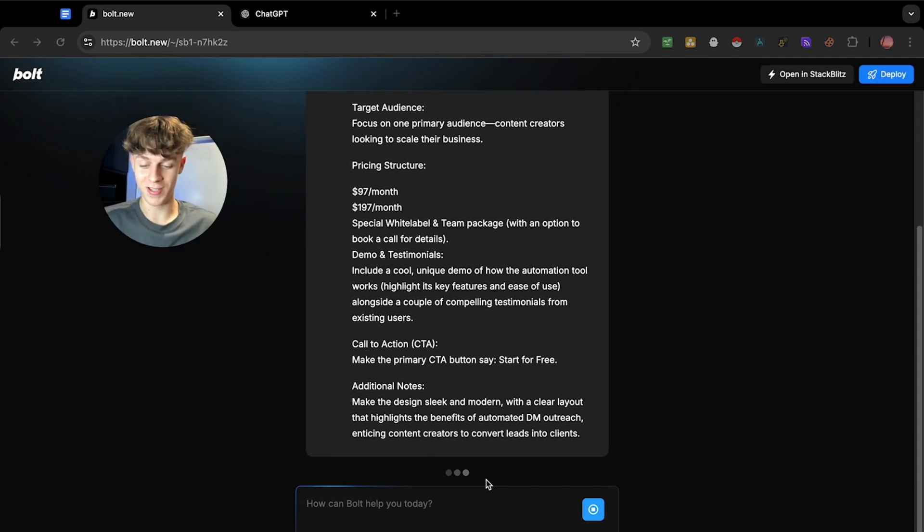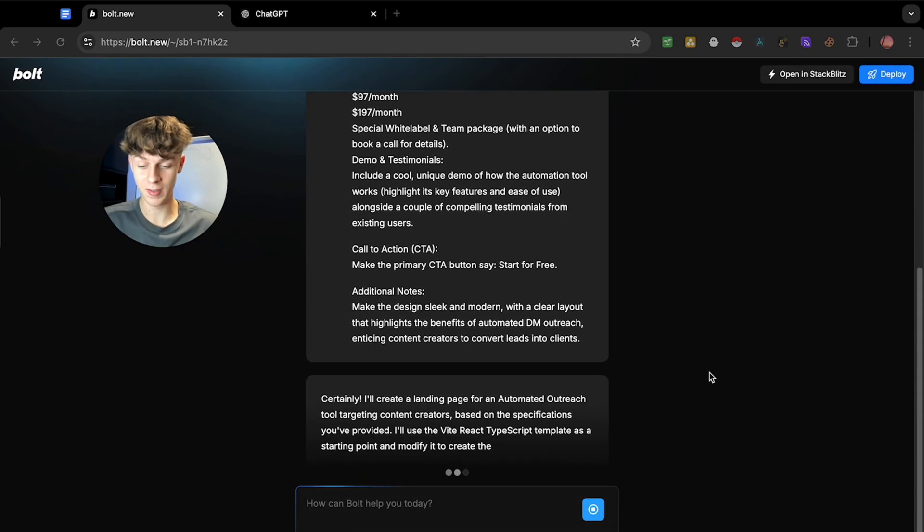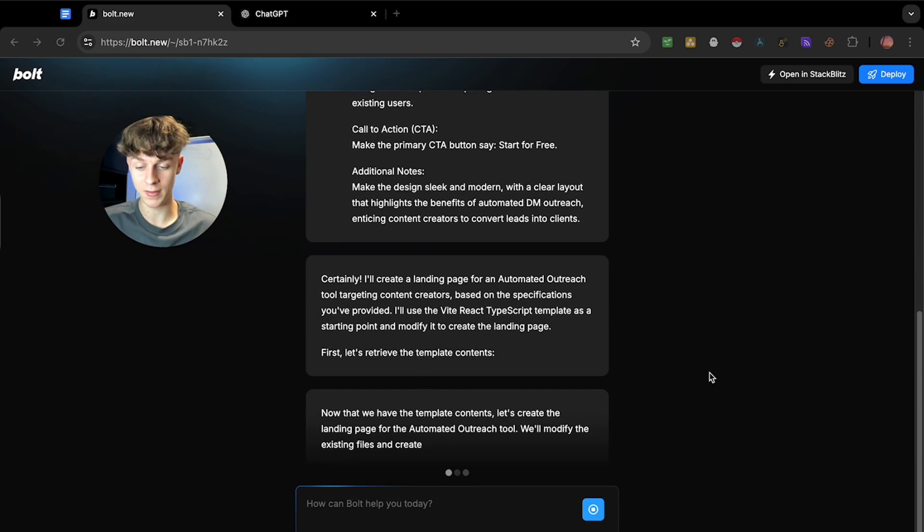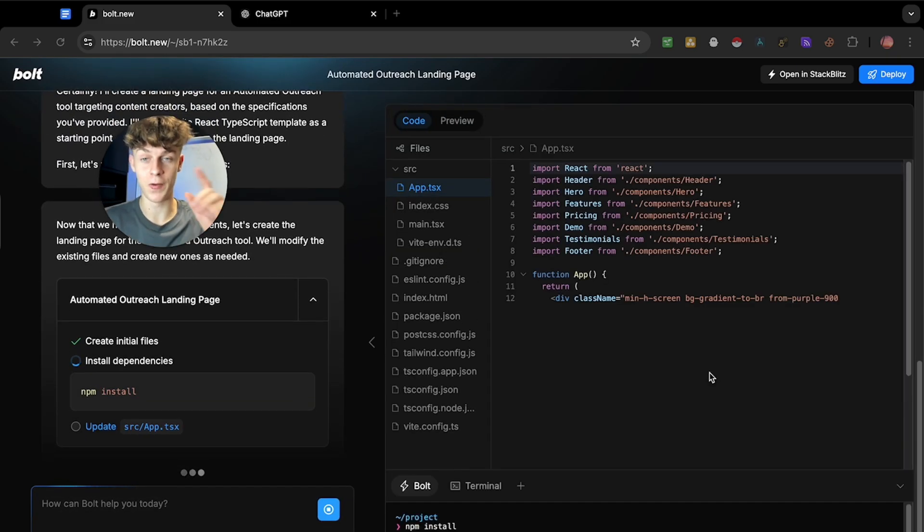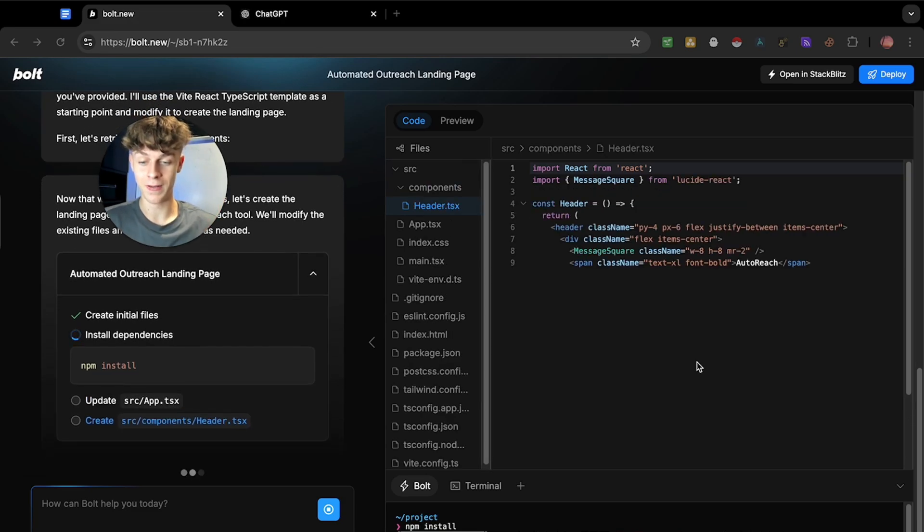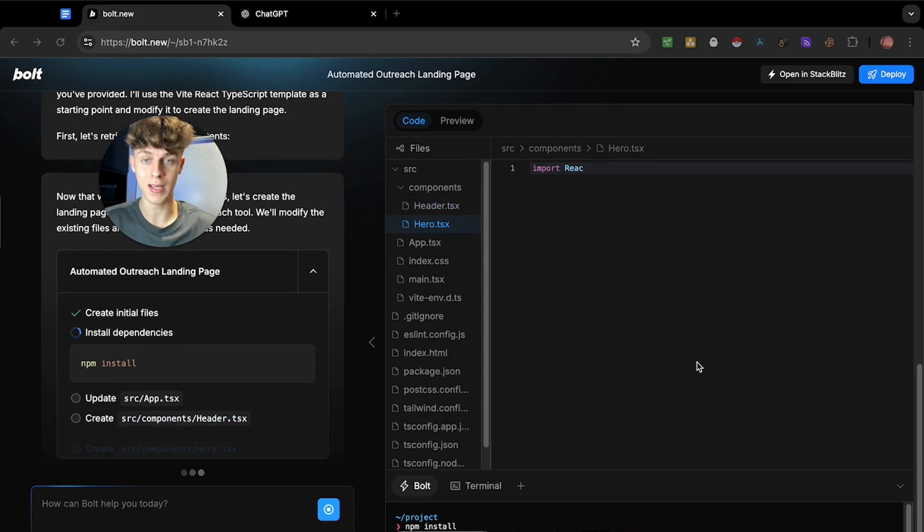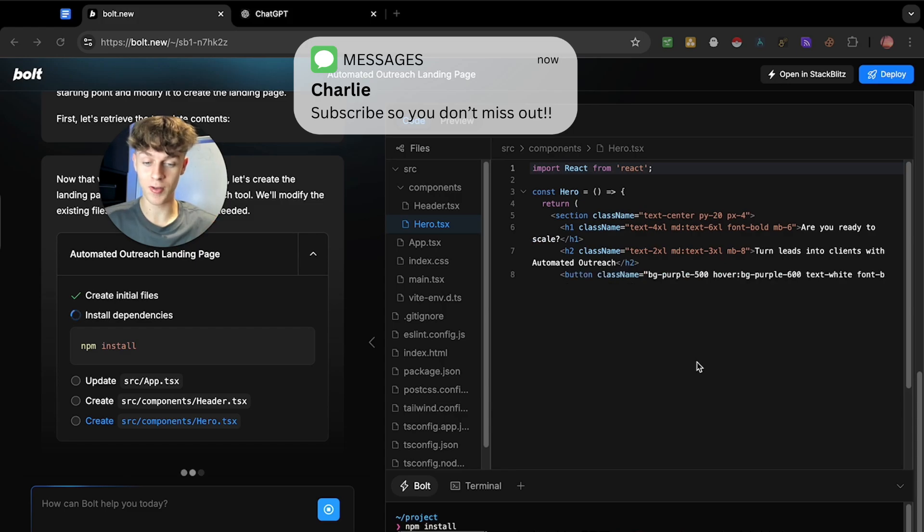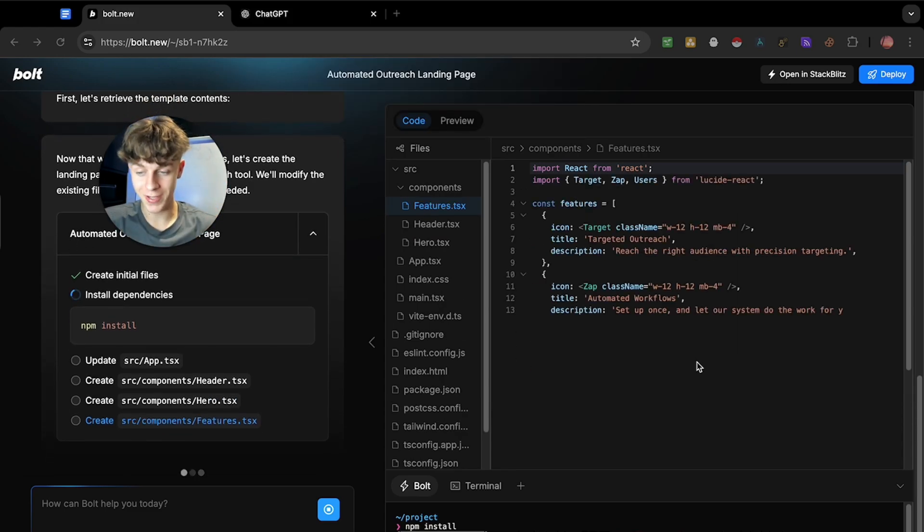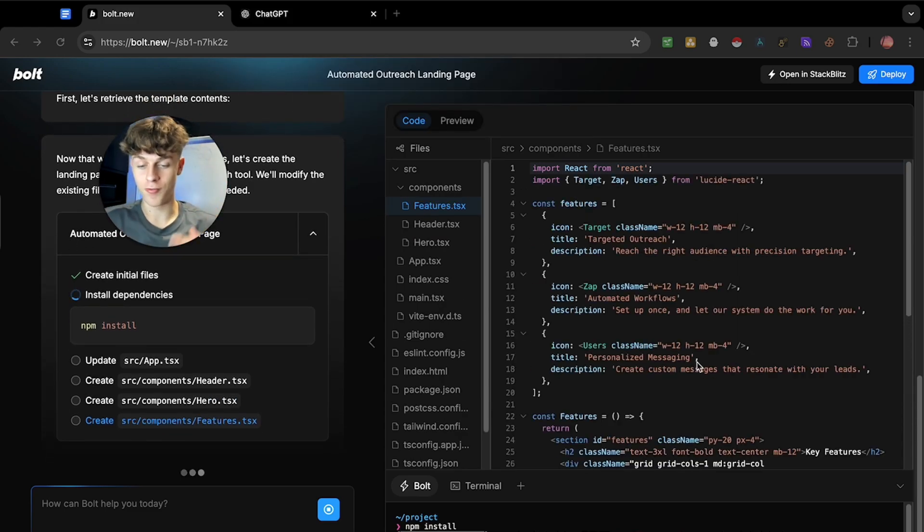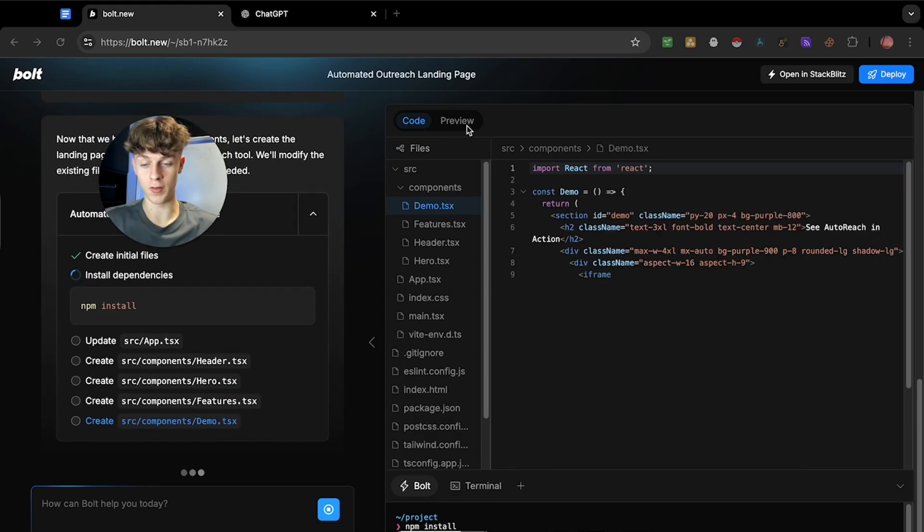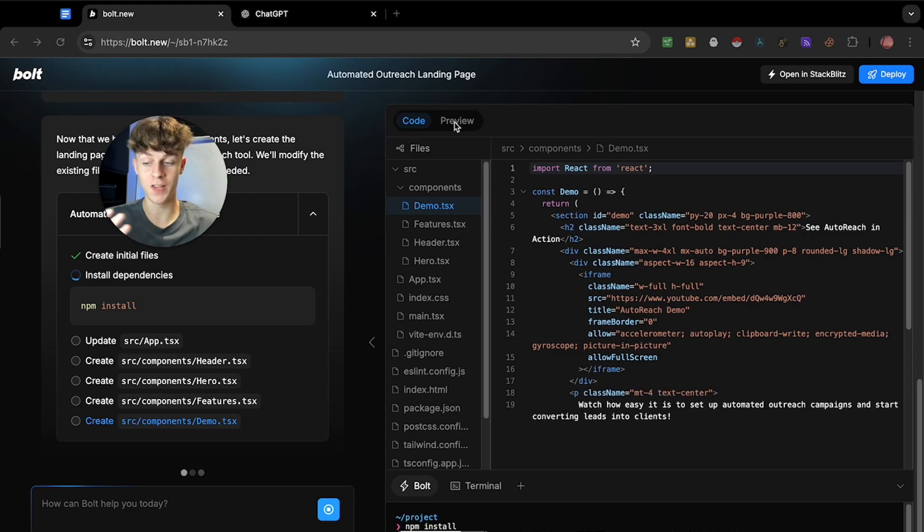You can see that it's currently just doing its thing and within seconds, it's literally going to build an entire front-end website. This is going to blow your mind and if you keep watching, I'm actually going to give you use cases for how you can use this to actually make you money in your business. So you can see that it's currently just doing its thing. You don't need to know anything about code. You don't need any experience. It's just going to start writing prompts.